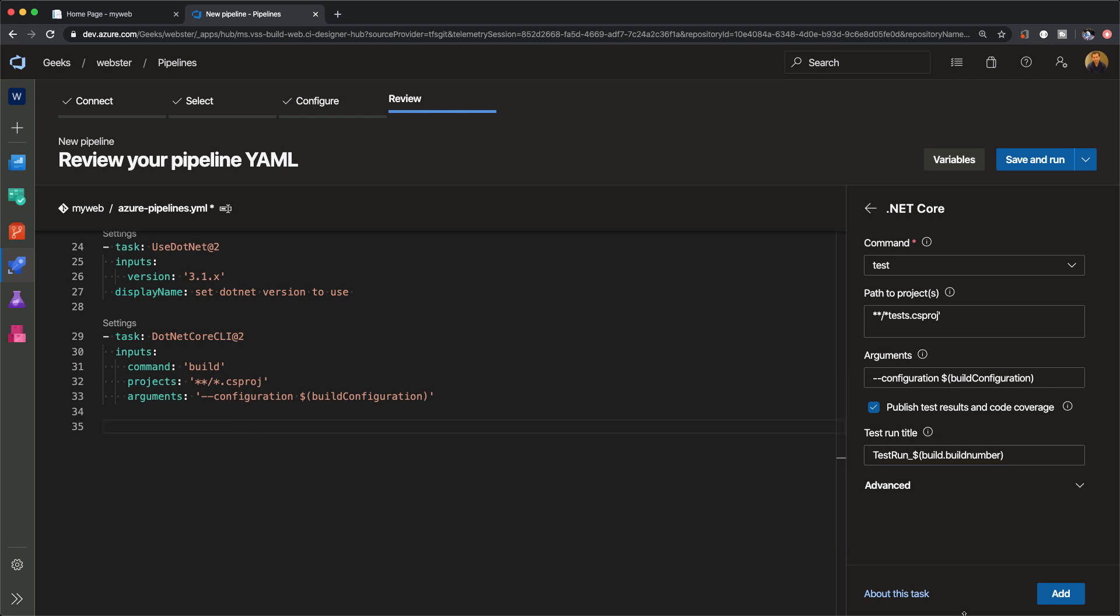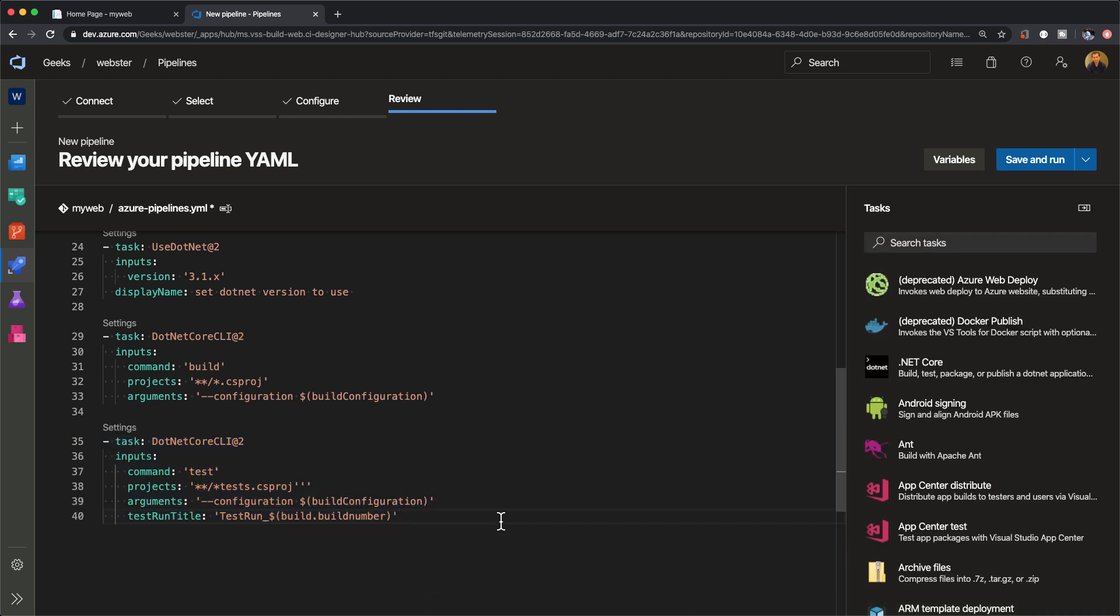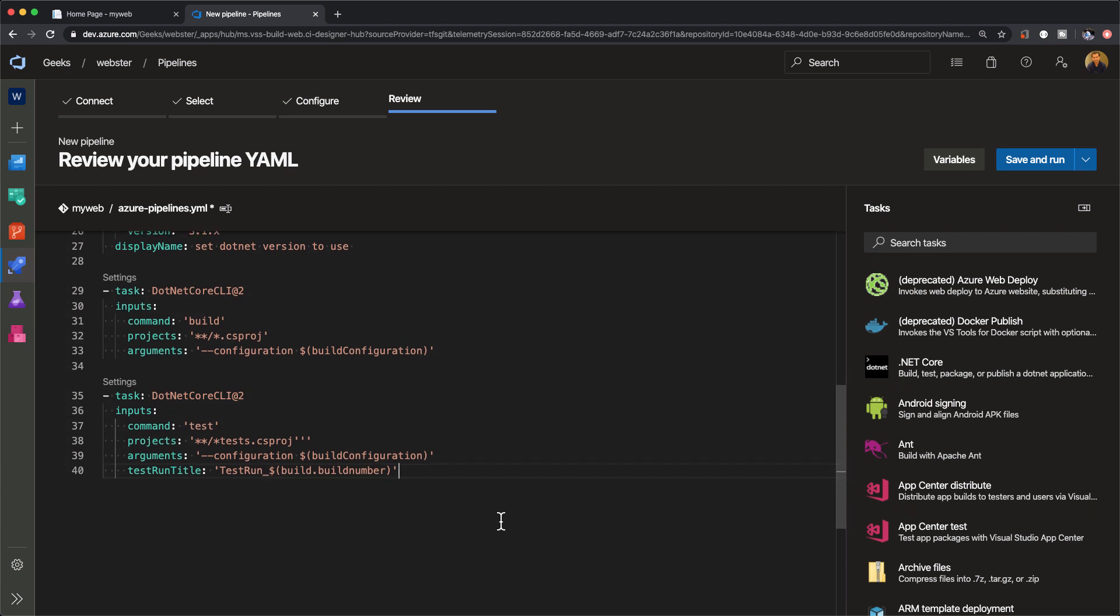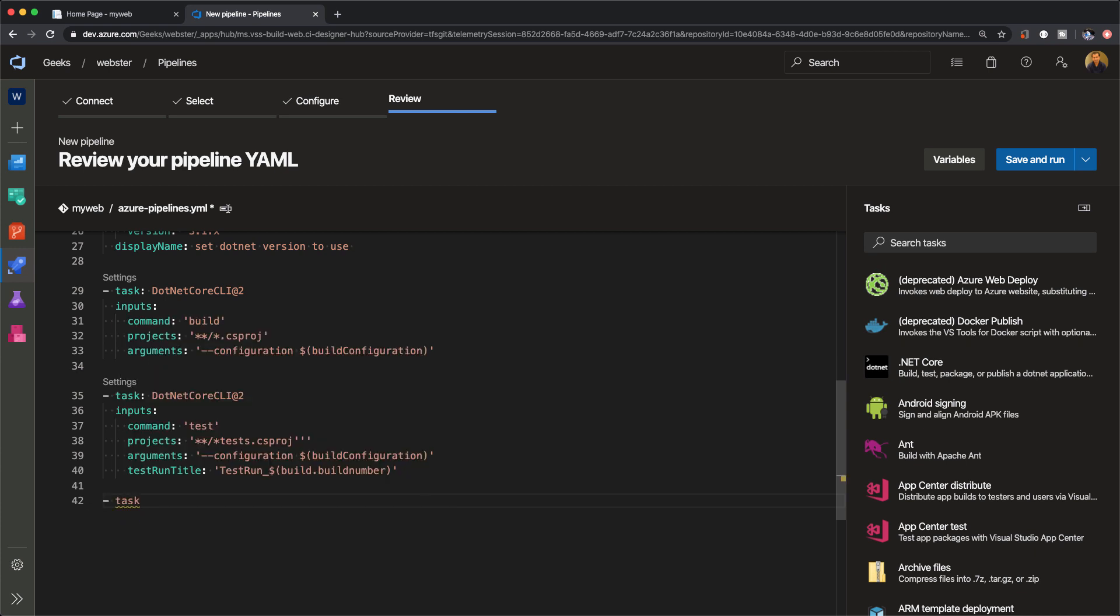We're going to run the testing in release mode. For the test run title, I'm going to use test_run underscore build number. The build number is a predefined variable which is useful because when the test file gets generated, you want it to carry the same version number as the build ID so you can map them back and have that logical linking between the two.